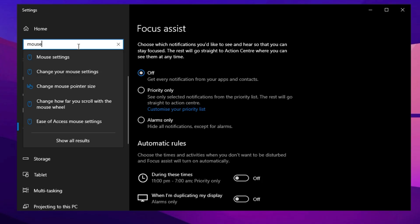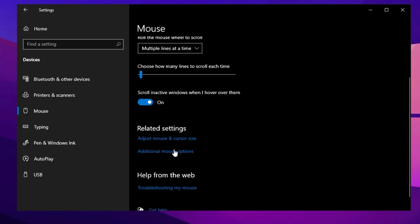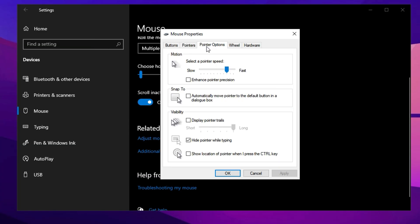Search for Mouse Settings in the Windows search bar and open it. Scroll down, click on Additional Mouse Options and go to the Pointer Options tab. Uncheck Enhanced Pointer Precision to disable it for more accurate and consistent mouse movement during gameplay. Hit OK to apply.